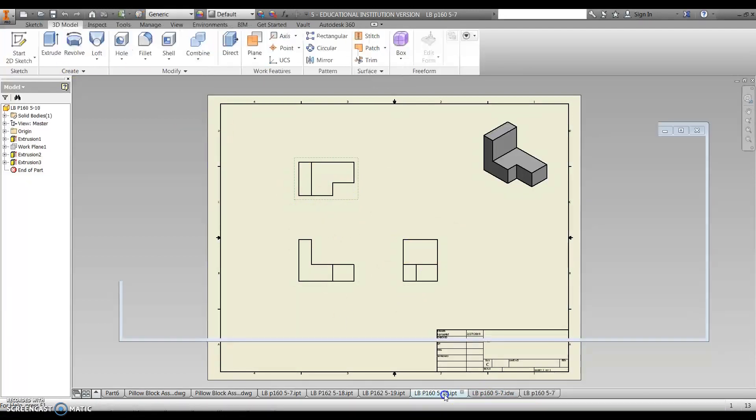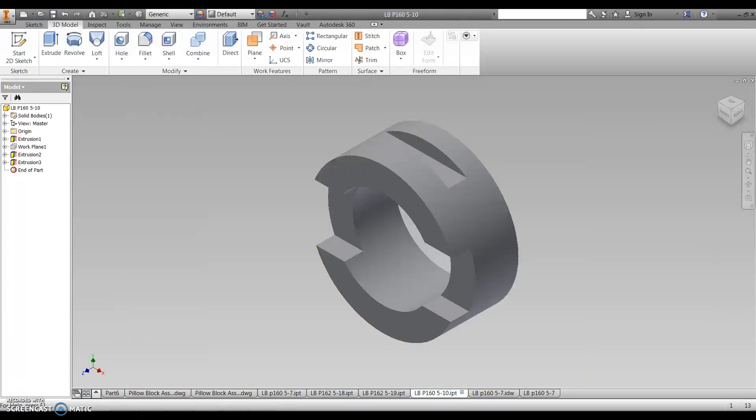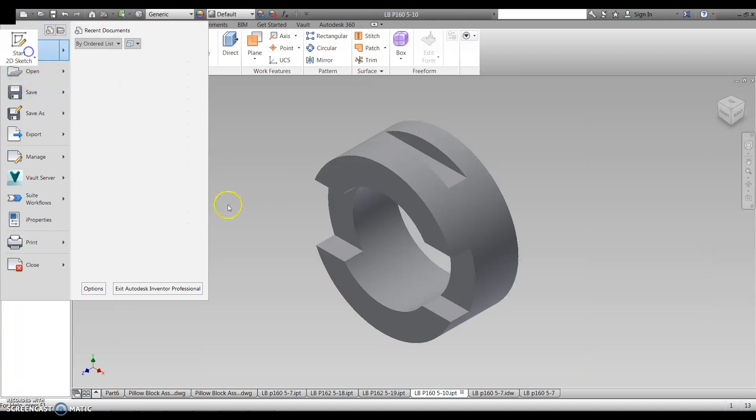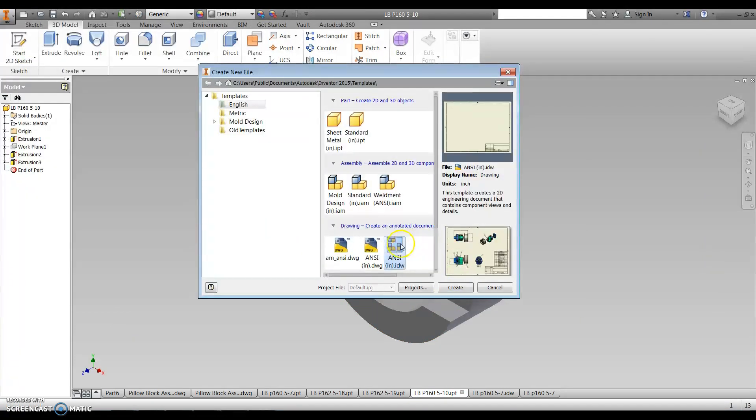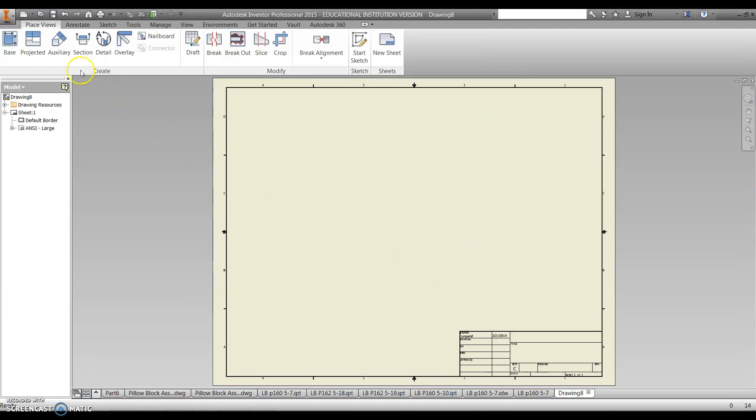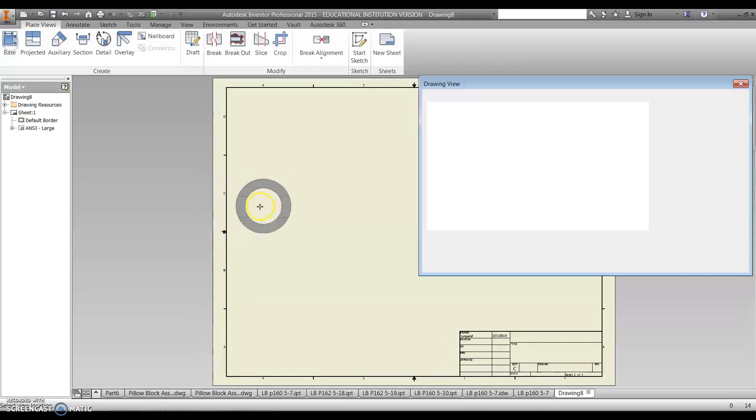So that's the basics for that one. So now let's do one with a circle. So back to the same thing. Go to new, click on ANSI IDW file, create, go to base.